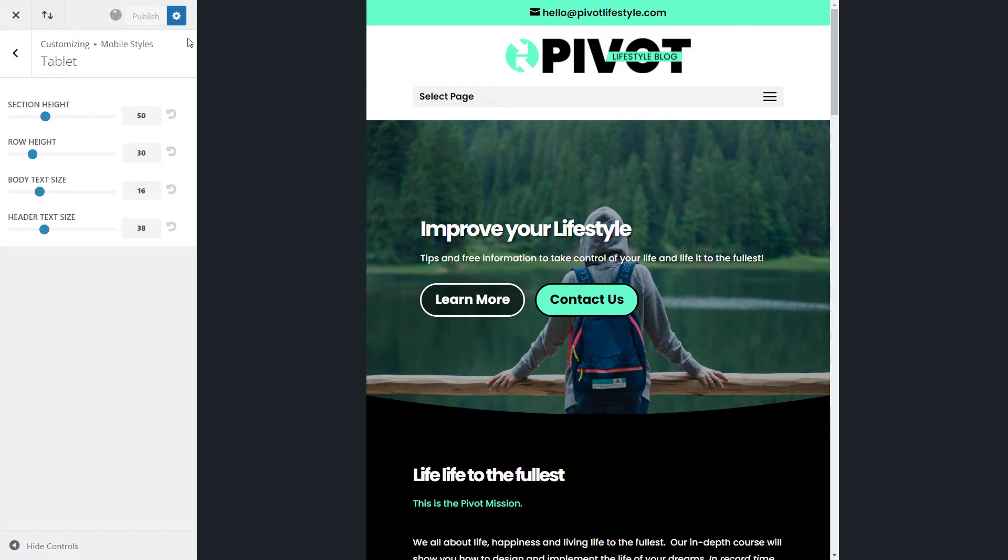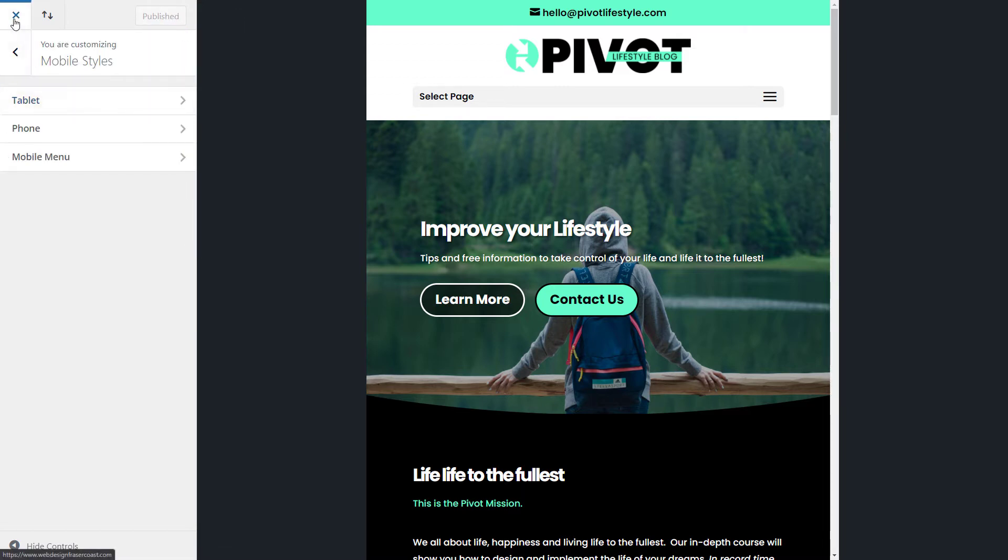But I'm going to publish those. And that way, whenever I view on a tablet or a phone, it'll actually reflect on those styles I've set there. I'm going to exit out.